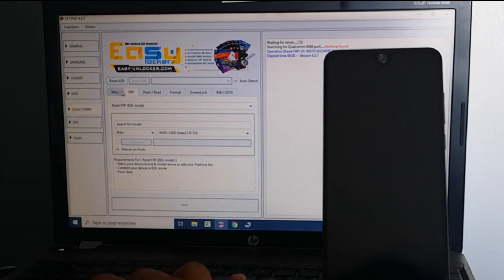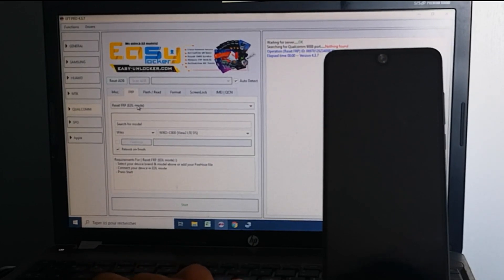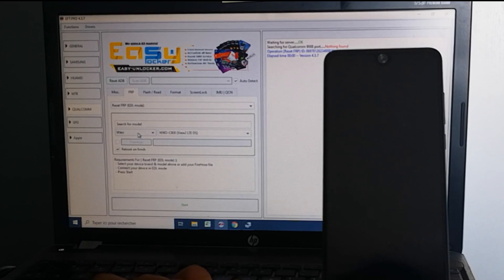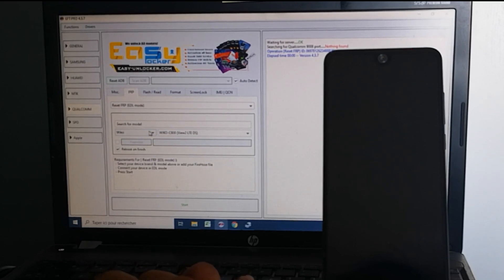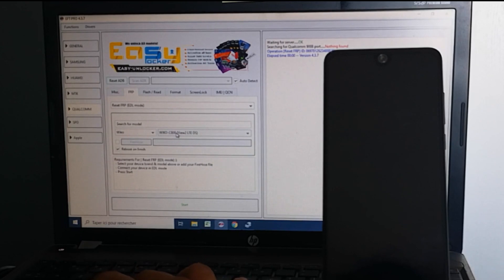So select FRP, Reset FRP, and go and select your Weku model. So this is the Weku View 2.